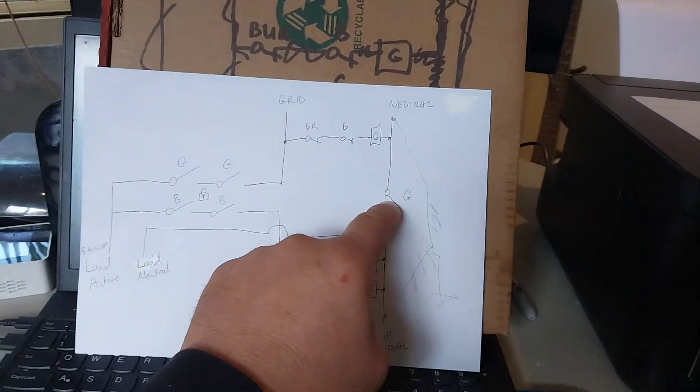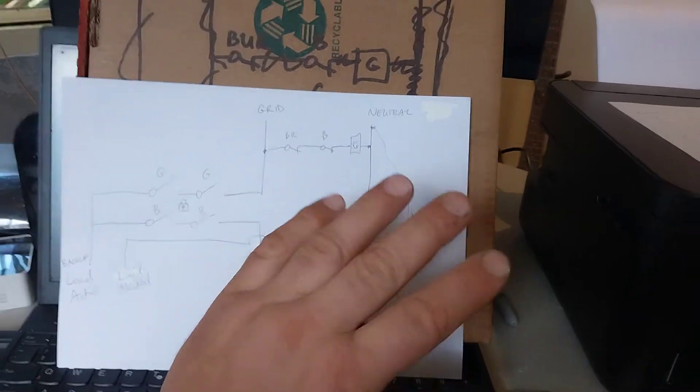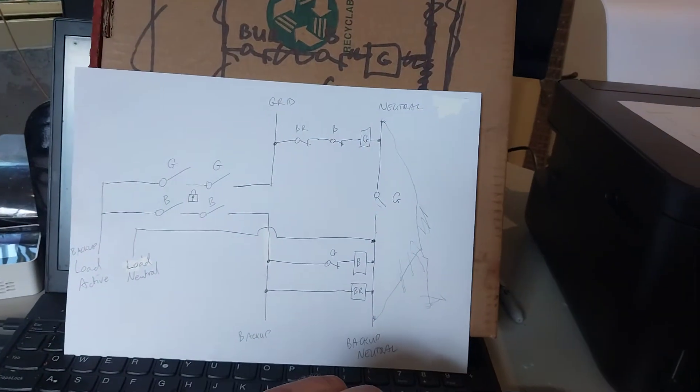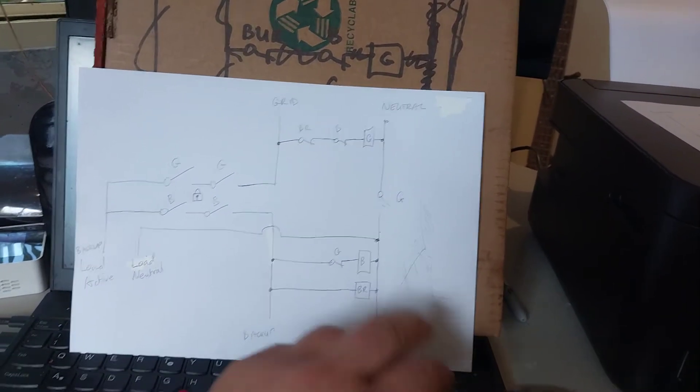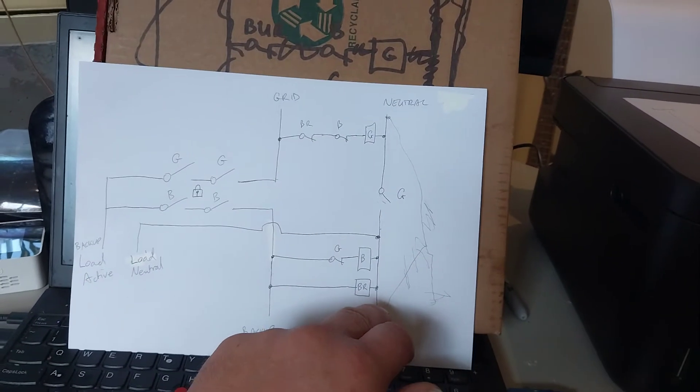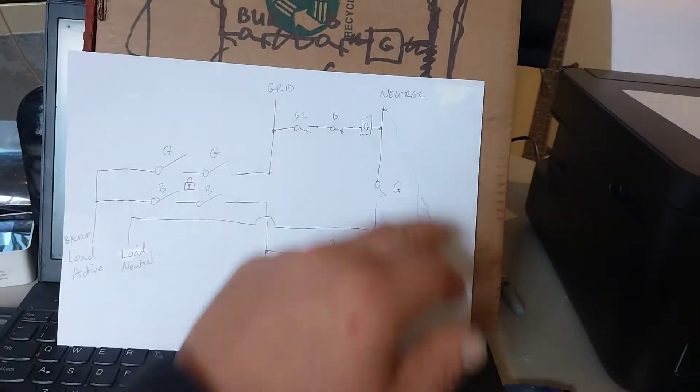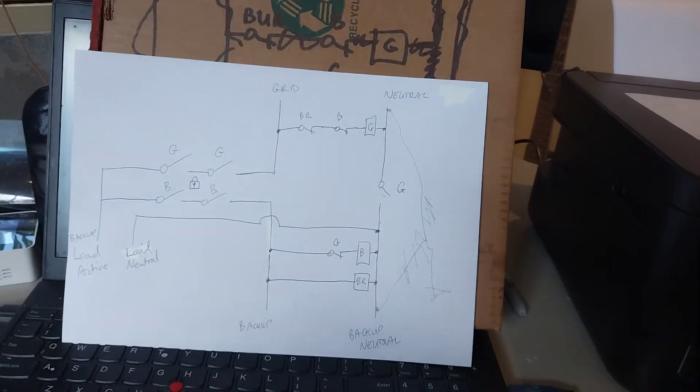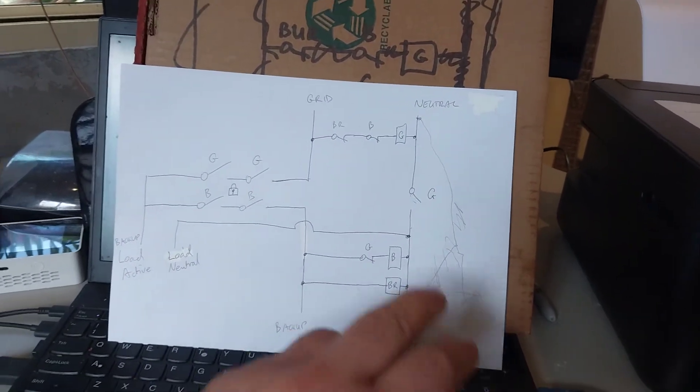It would also close here because these two neutrals are separate. They have to be separate on the Solus inverter. Otherwise you can have a parallel earth path under one situation. I won't go into it.